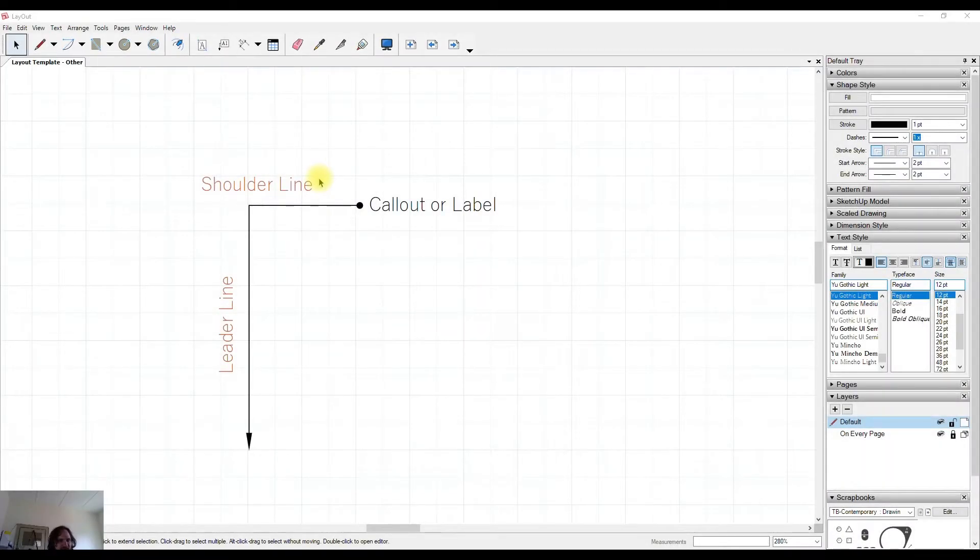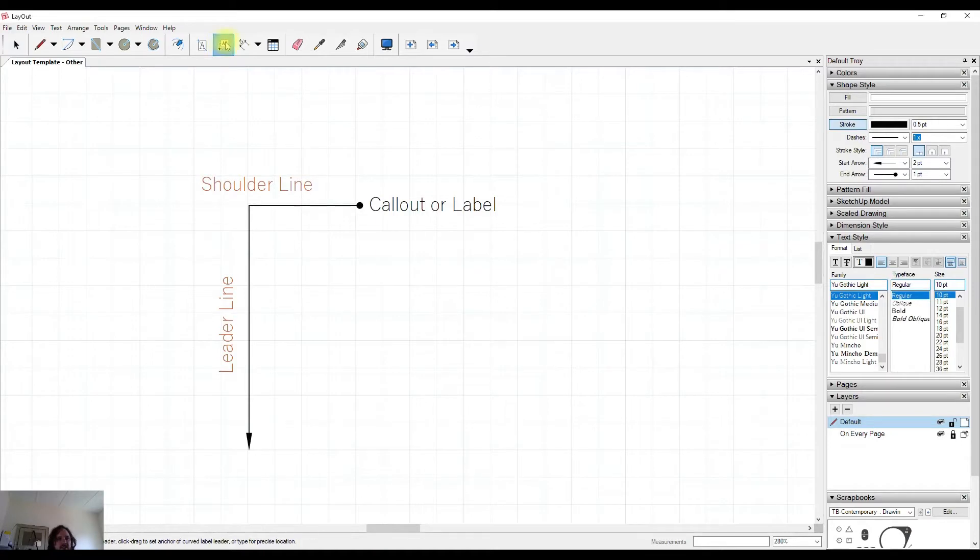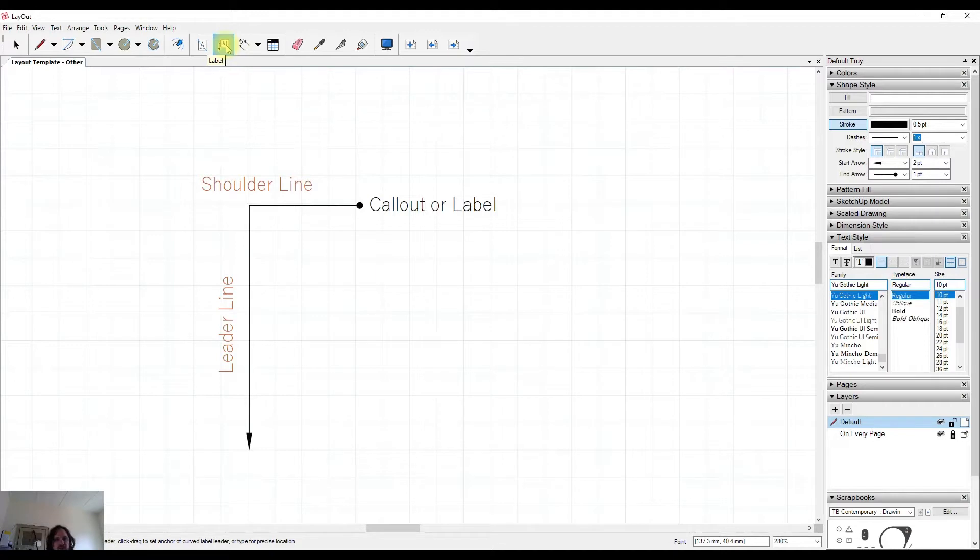In this video, we're going to talk about callouts or labels within Layout for SketchUp. You find the icon for this up here. Layout refers to them as labels, but some programs will call them callouts.